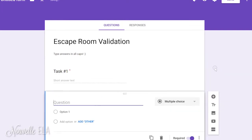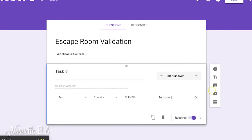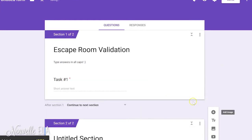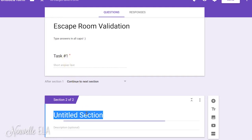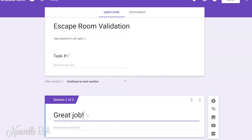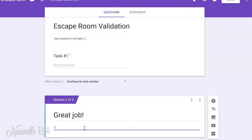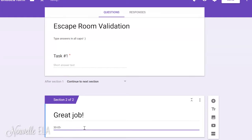And then I'm going to add, sorry, I want to add a section. So, after section one, if they get the correct answer, they continue to the next section. Great job! Now, I'm going to type here the combination for the first lock. So, let's say my combination is just a regular lock, and the numbers are 30, 5, and 14.